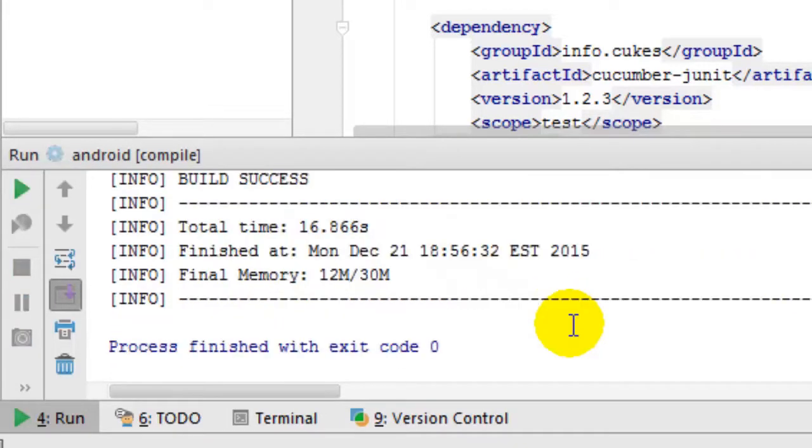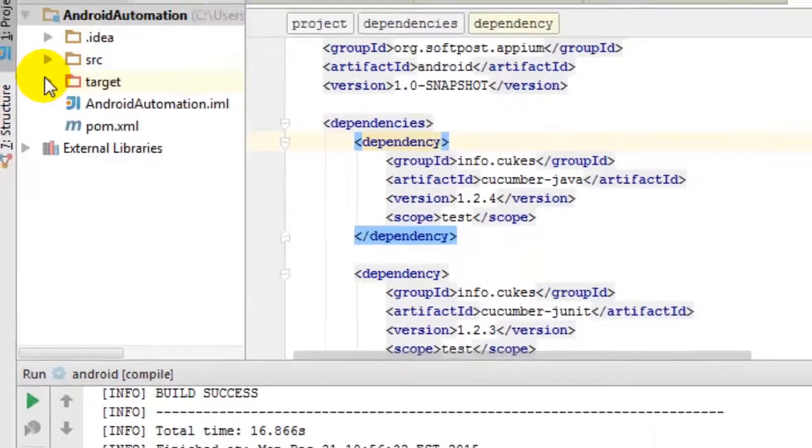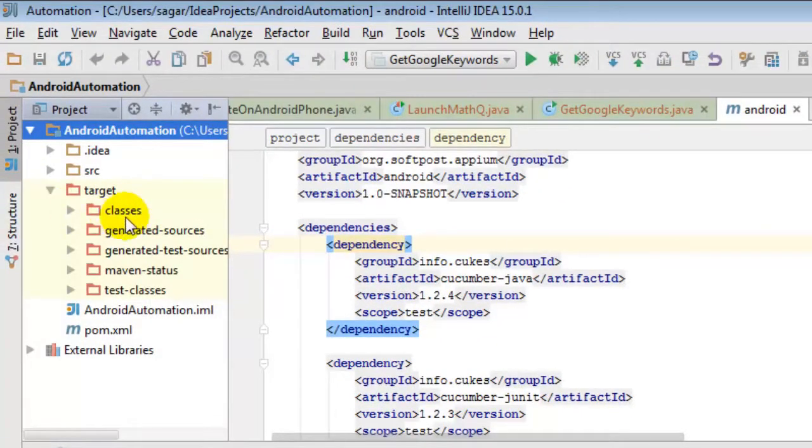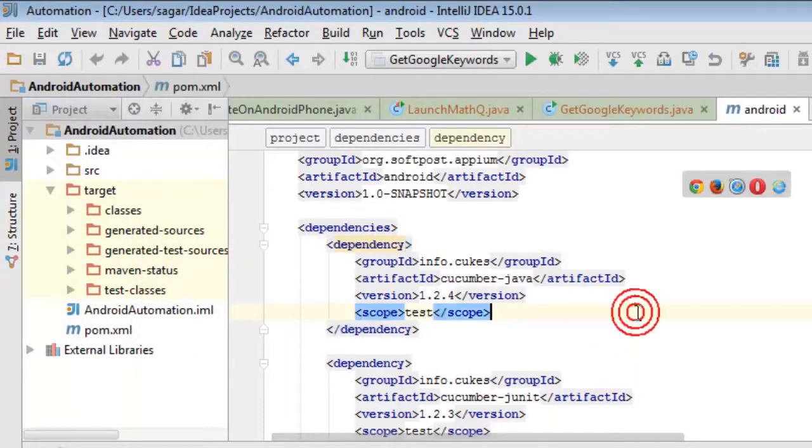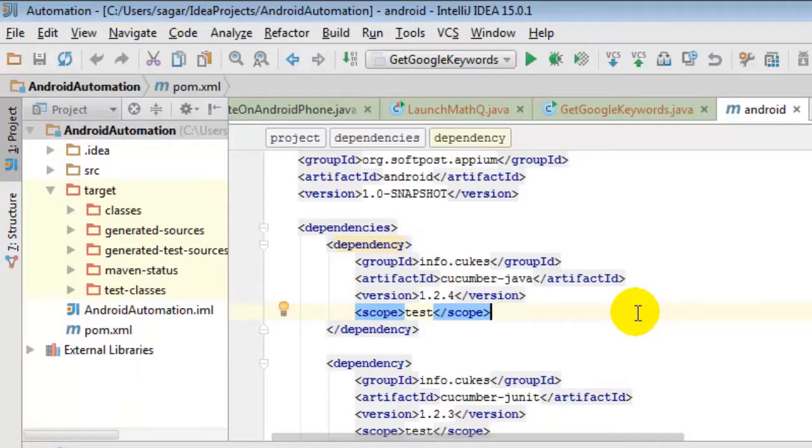In the end, it is saying that build is success. So in the target folder you will find all the classes and the test classes. All these things are generated. So this is how you can compile a Maven project in IntelliJ. If you like this video, you can just thumbs up. Thank you.